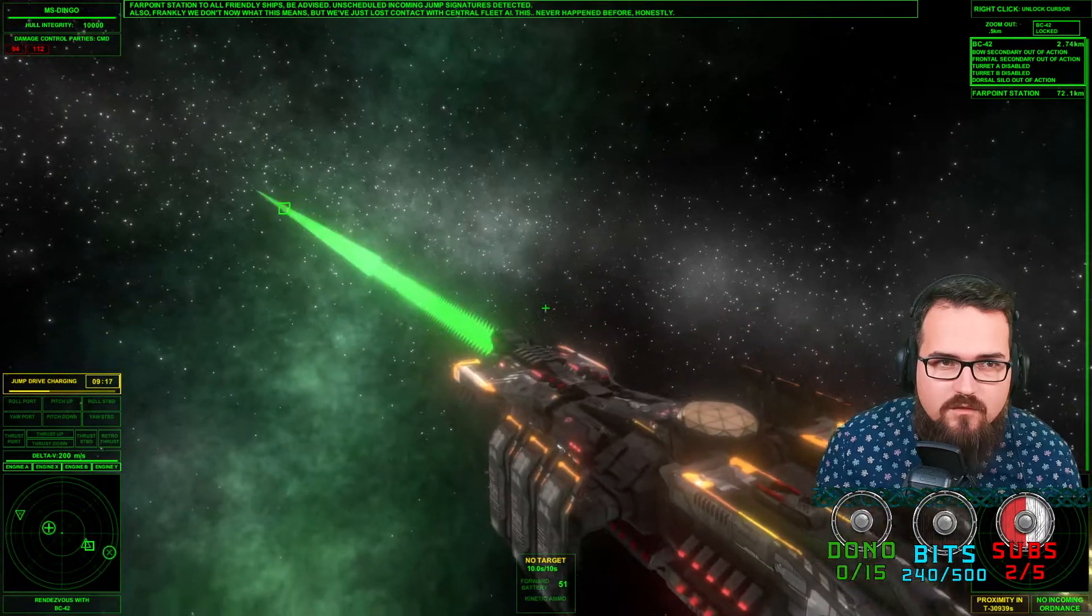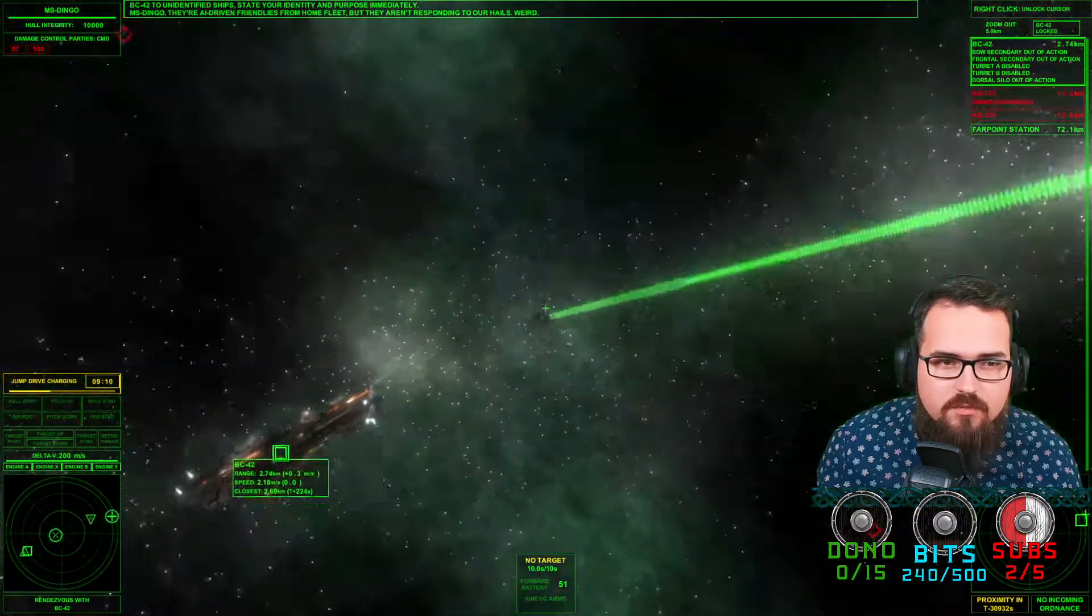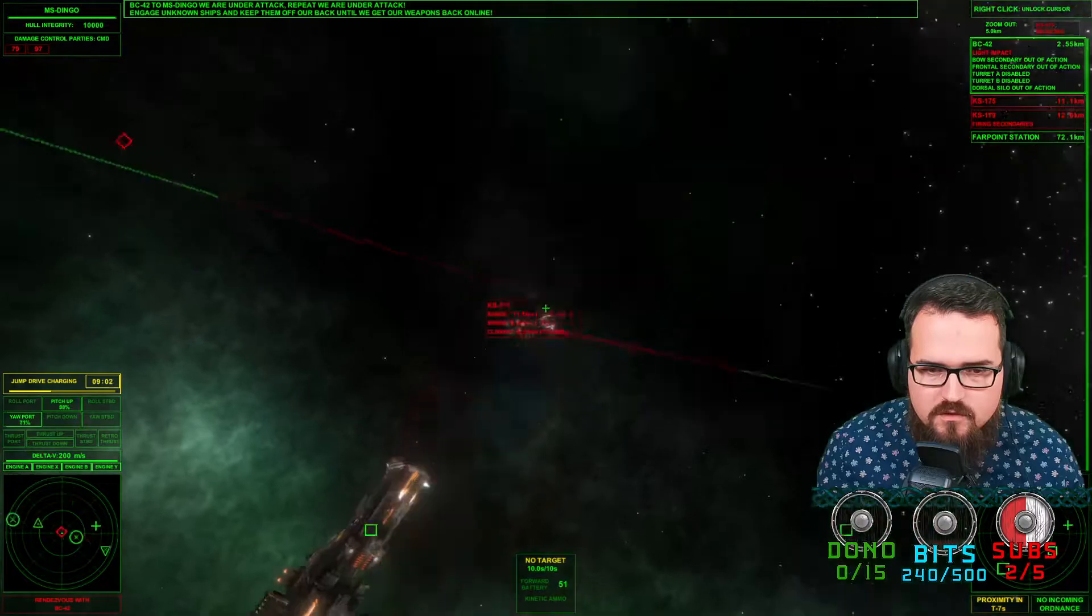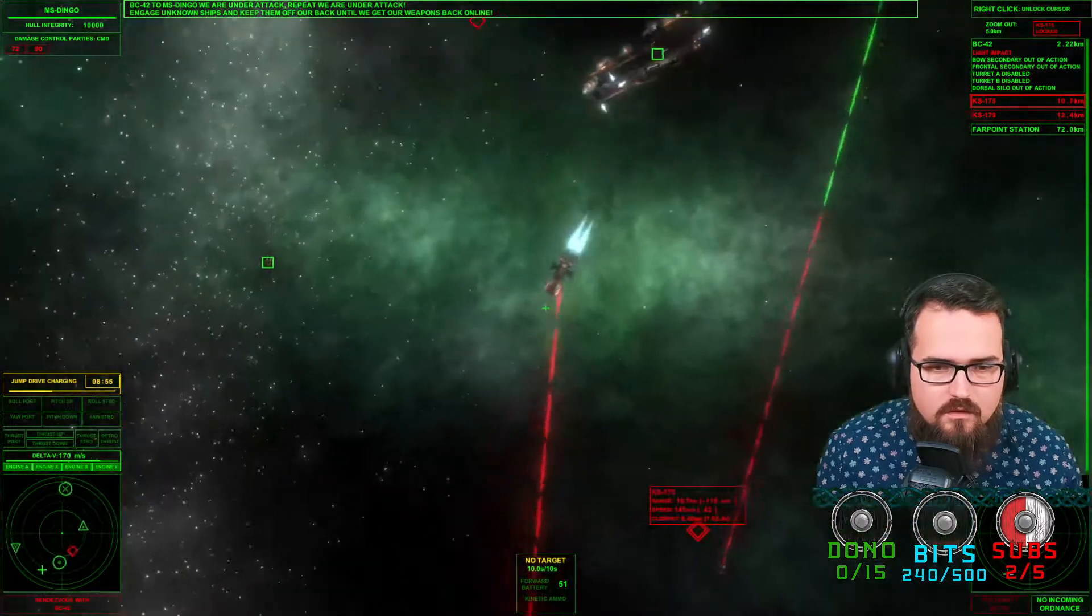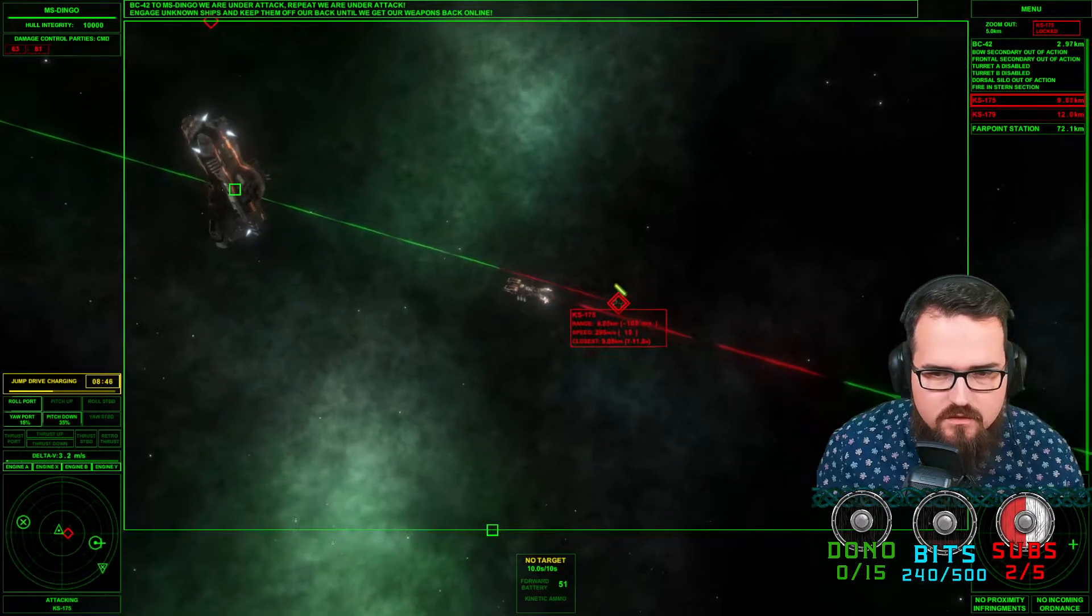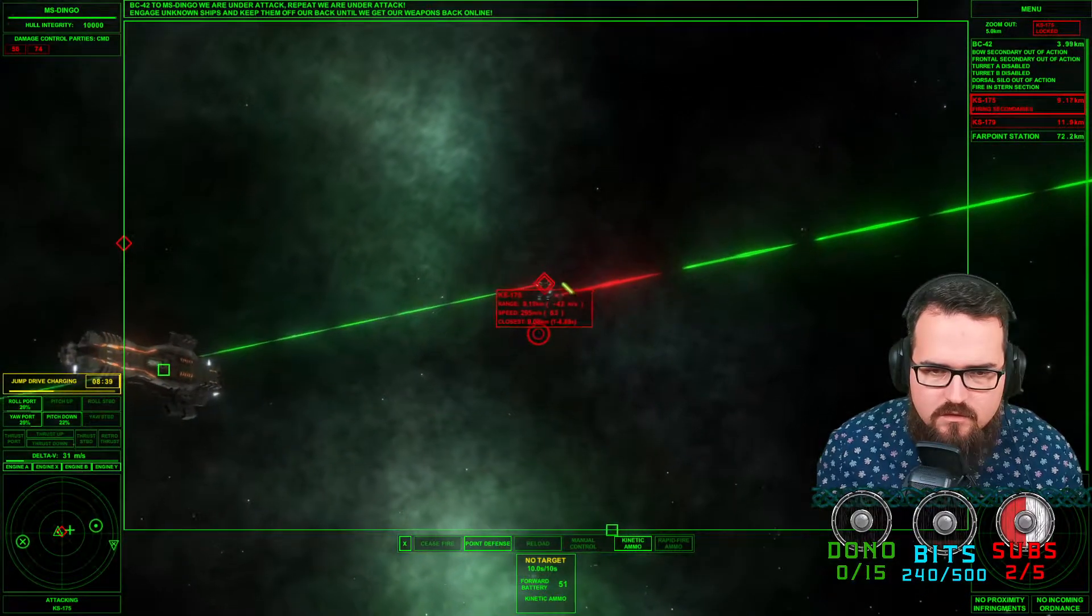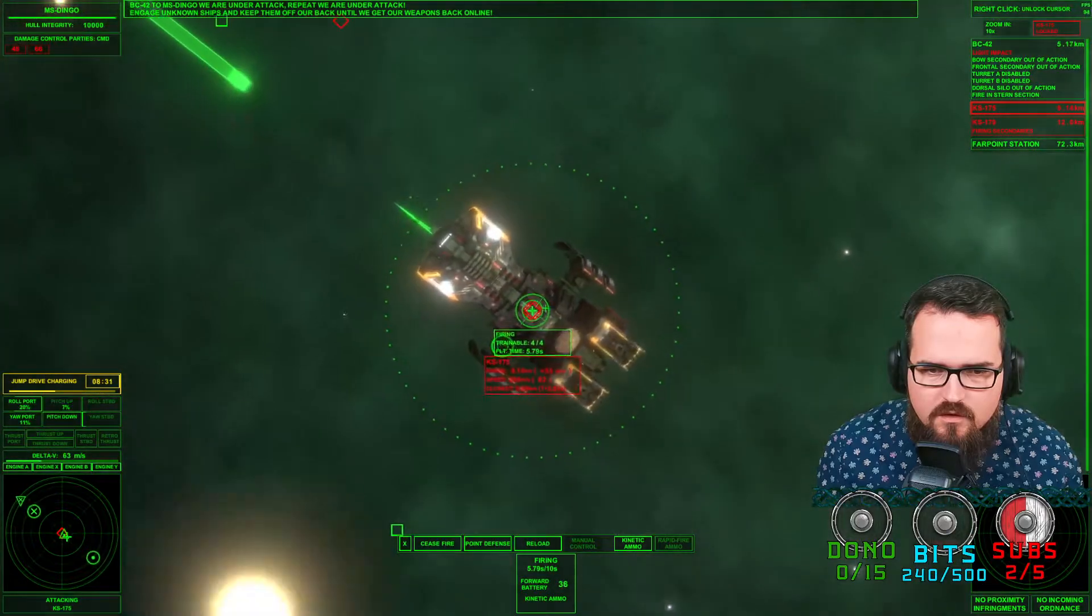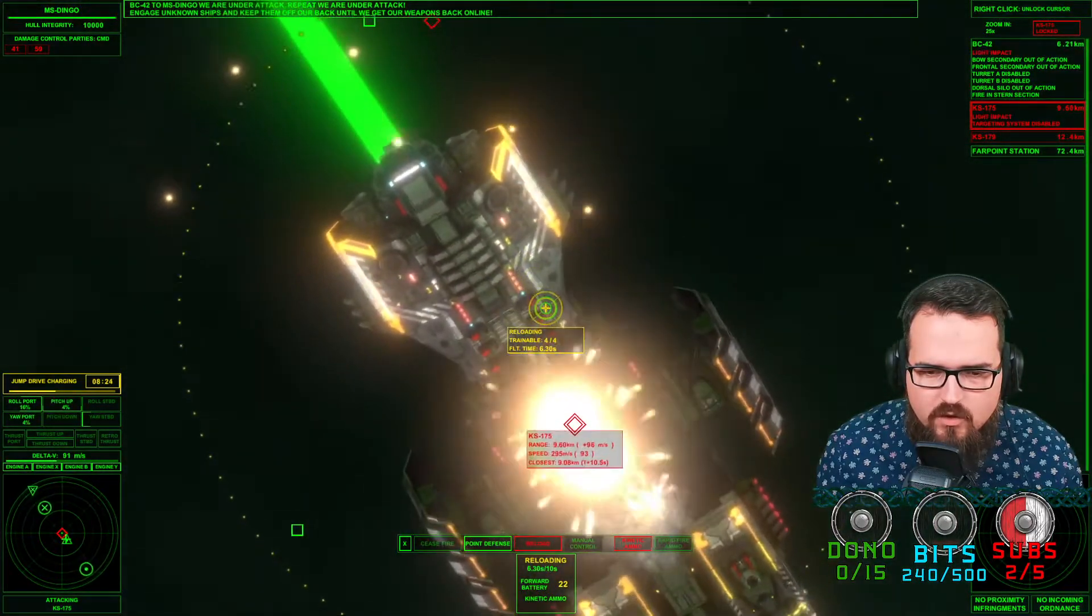Although, frankly, we don't have dead means, but we lost contact. An unidentified ship in the nearby vicinity. Oh my goodness. The one below. Rendezvous, start evading, match velocity, attack course. It's the same ship model as we have. And we're shooting it into his trajectory, we're making good hits.